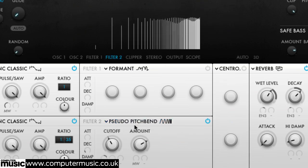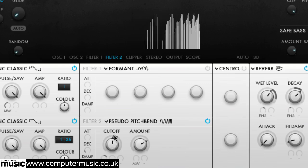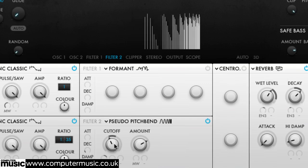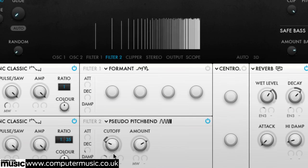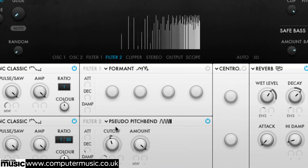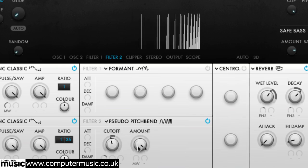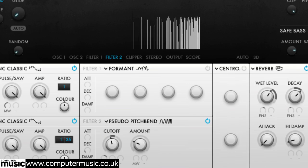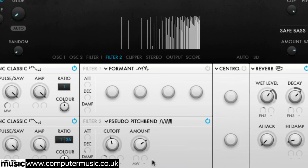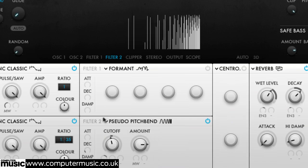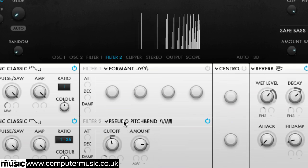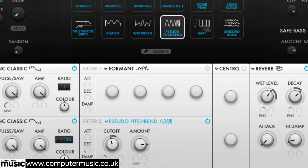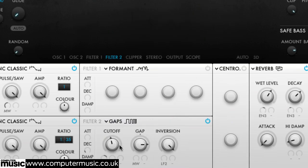Pseudo Pitch Bend combines high pass and comb filtering to simulate pitch shifting. Gaps is an invertible hard edged comb filter.